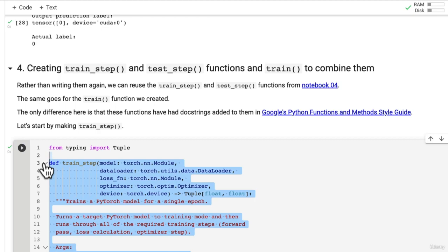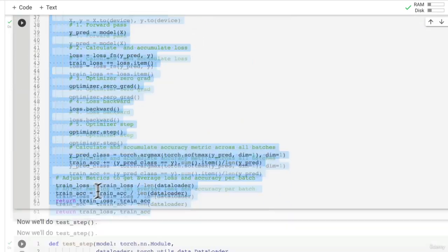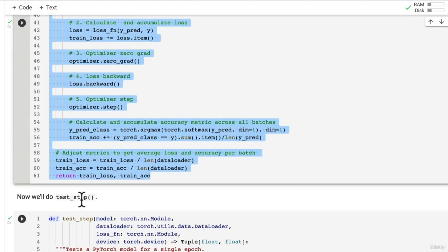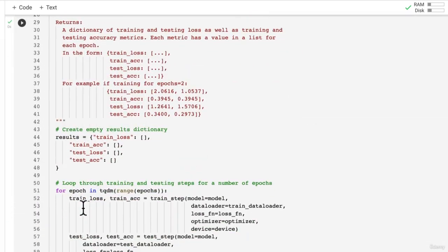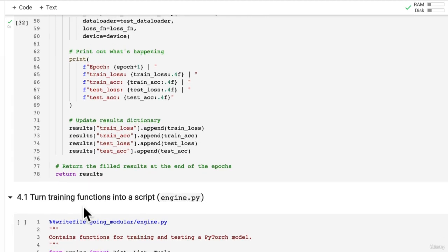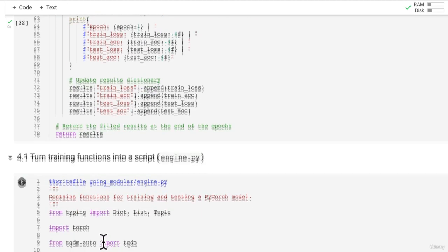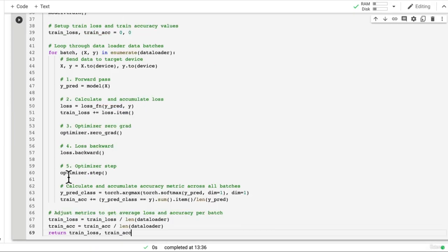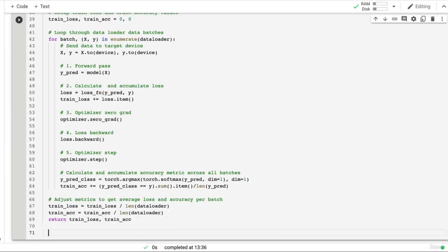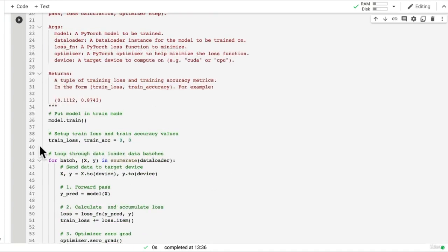And I'm going to get this train_step function. We don't need the import up the top there so we'll scroll back down to our script where we're creating engine.py.